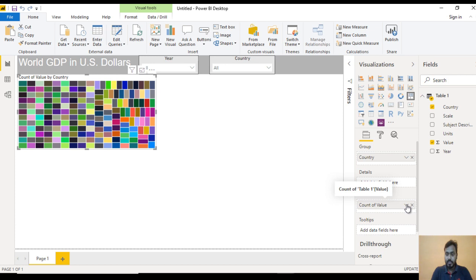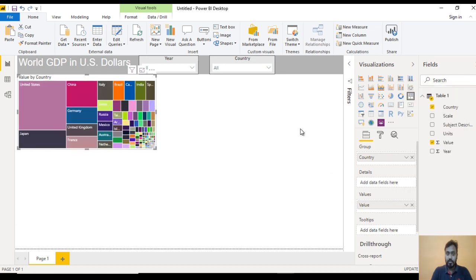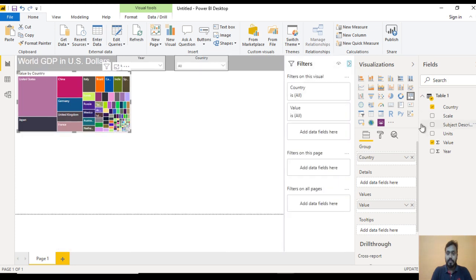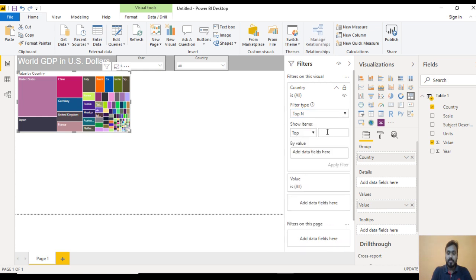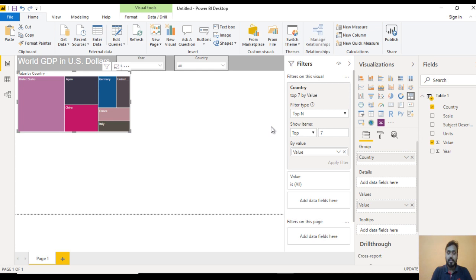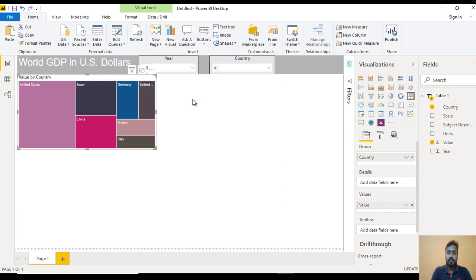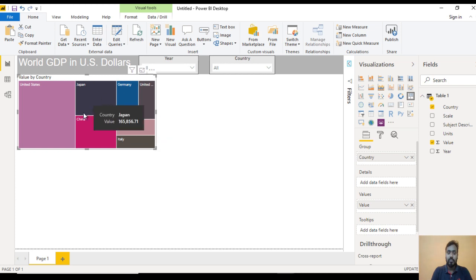Now we can see the Count of Values — just click on it and now we can see the option for Sum. Now it looks good. After that we can see we have all the countries, but we are expecting only the top 7 countries. Go to the Filter panel on the Countries field. Here we can see Basic filtering, Advanced filtering, and Top N — I want to use Top N, top 7 countries. Apply the filter by Value, then click Apply Filter. Now we can see: US, Japan, China, Germany, UK, France, and Italy.